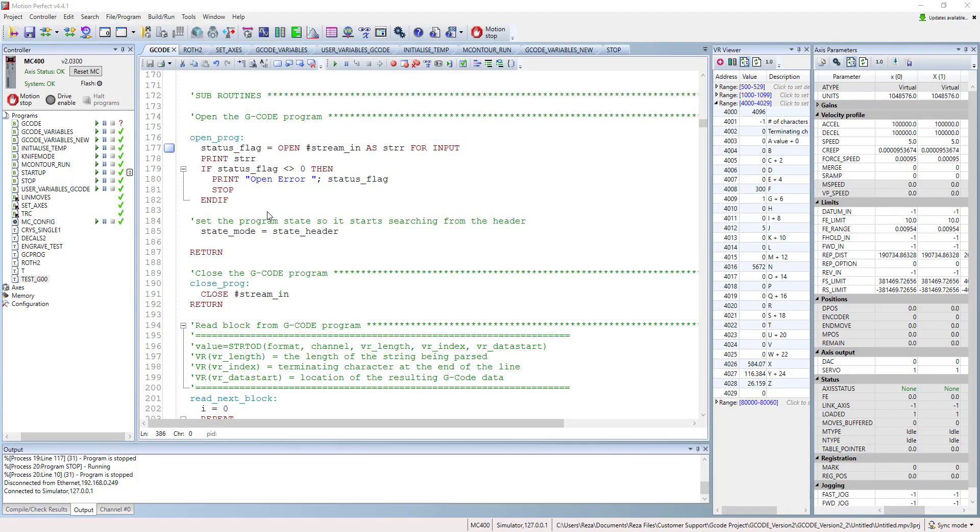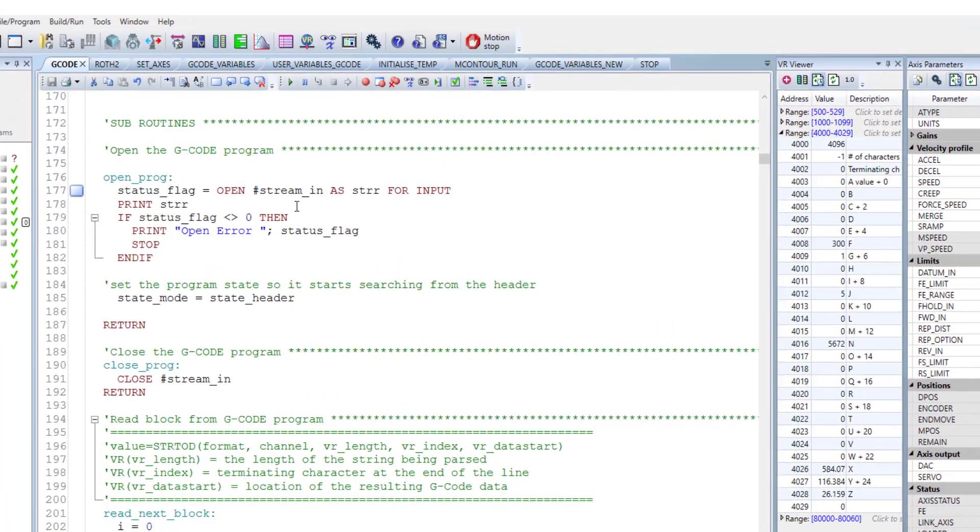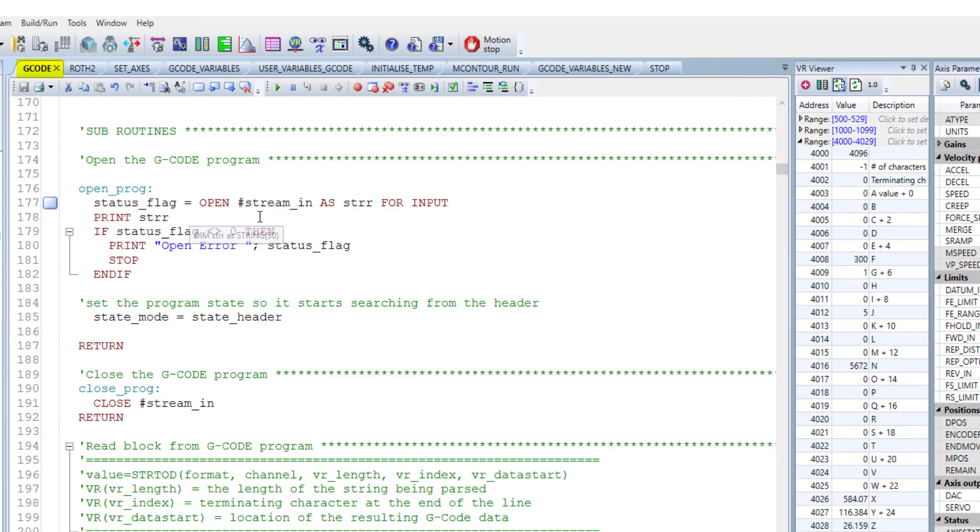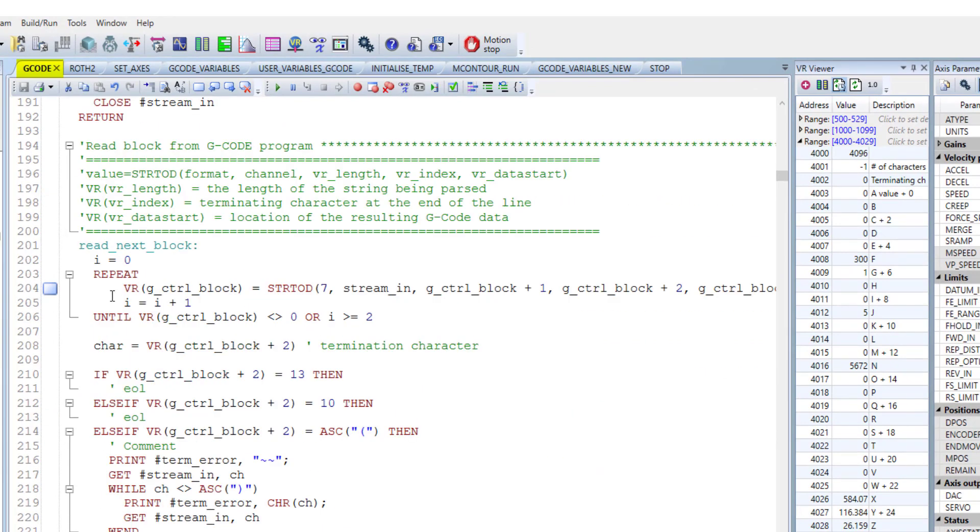Here is our gcode program which is streaming and executing the gcode. And this part, we open a channel to read the gcode file. And this is the string to decimal converter, which is the main command for streaming the gcode.